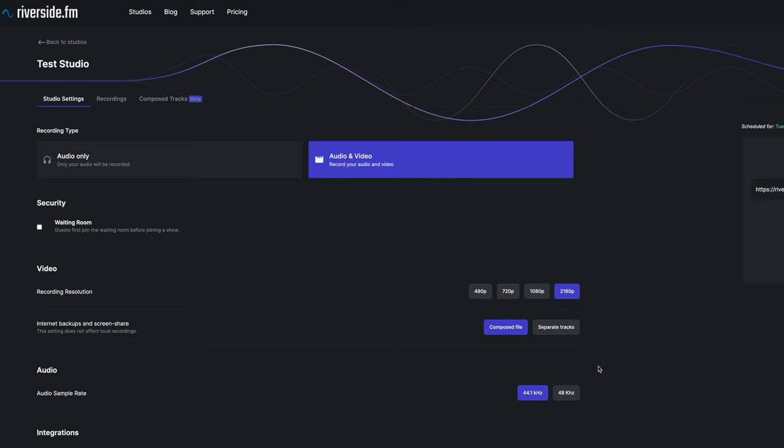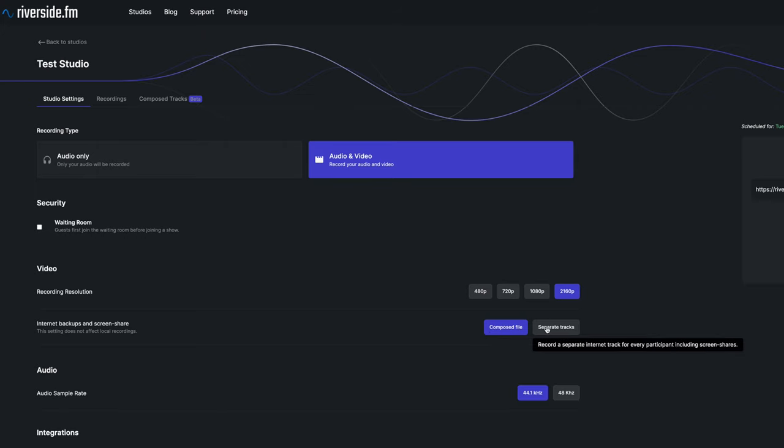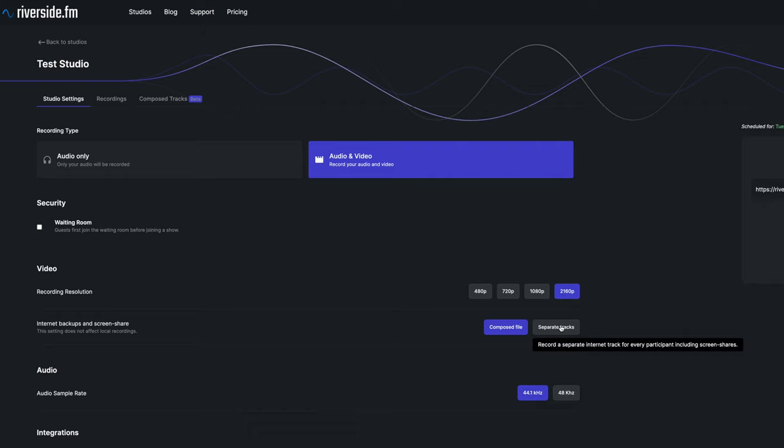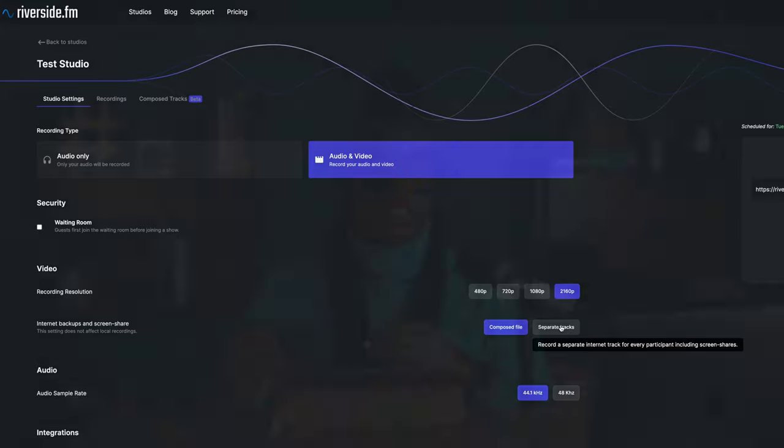To record a screen share, one thing that you should be mindful of is that you're able to keep it as a composed file or you can keep it as separate tracks. So for a composed trial, you can record a composed internet backup with all the tracks merged. But if you're looking for your screen share separately, you would need to record a separate internet track for every participant, including screen shares. So you want to make sure to select the one that feels right for your project.